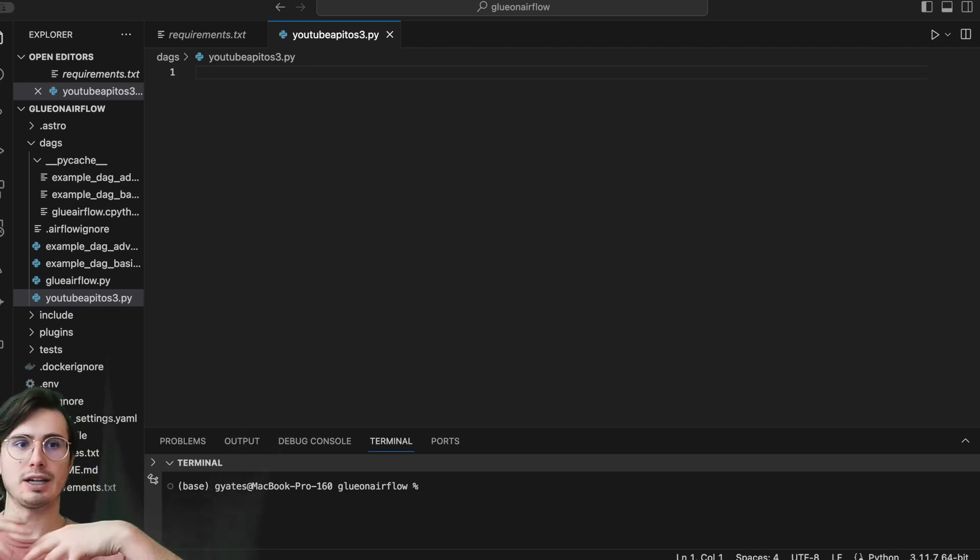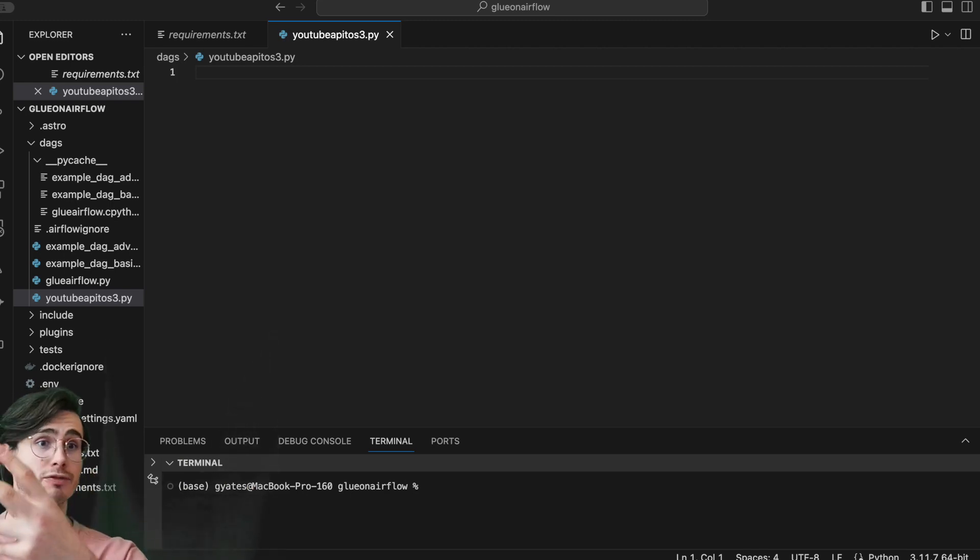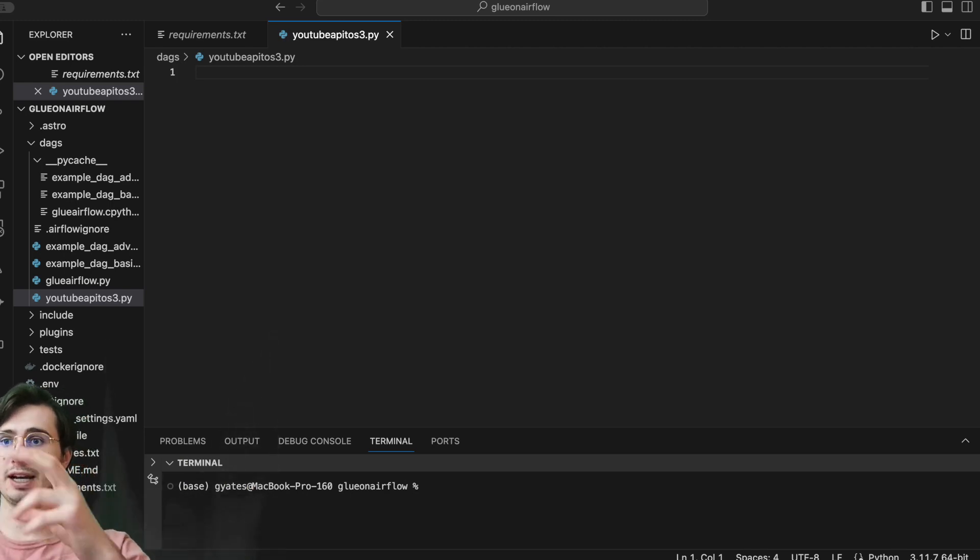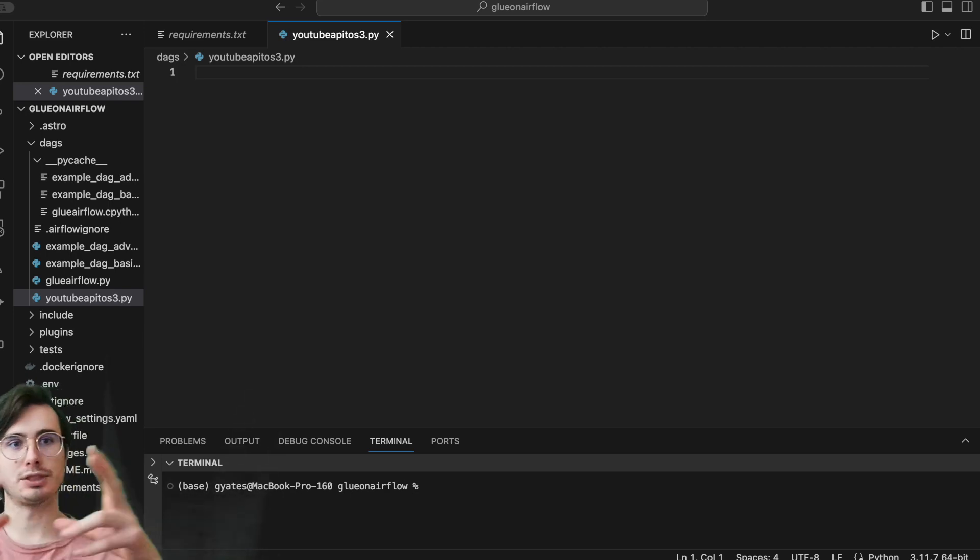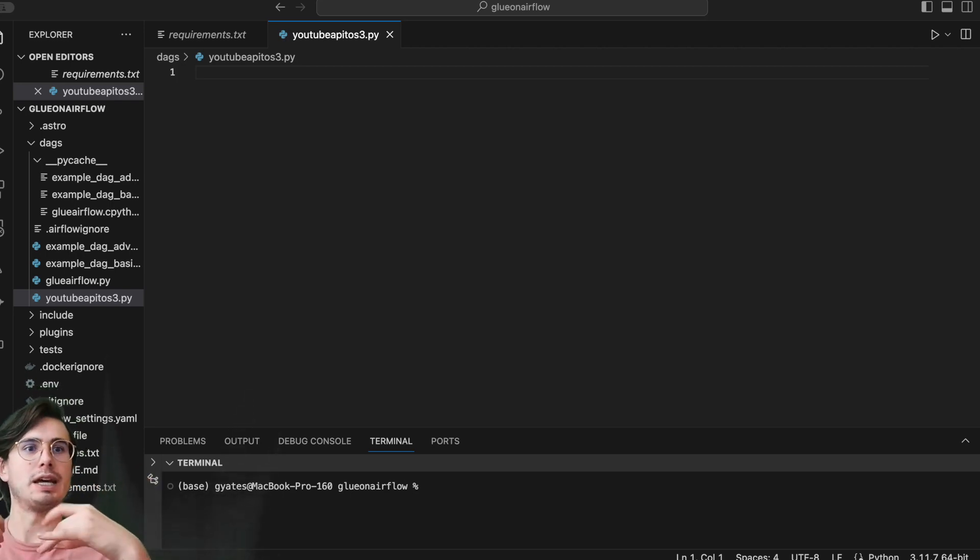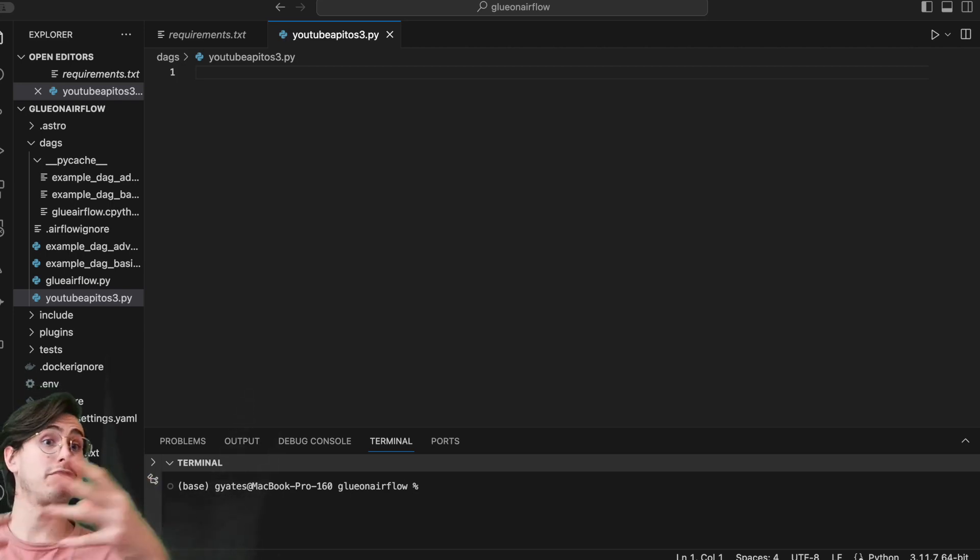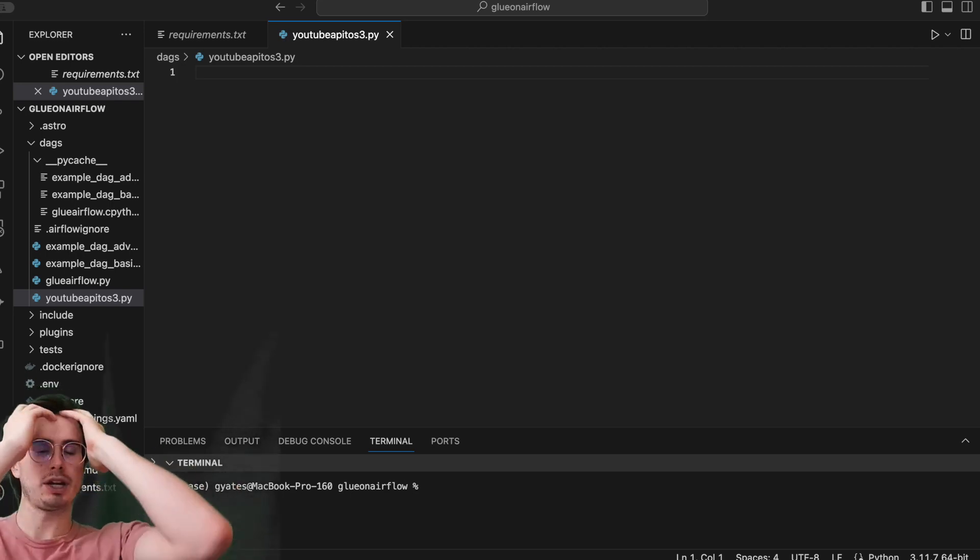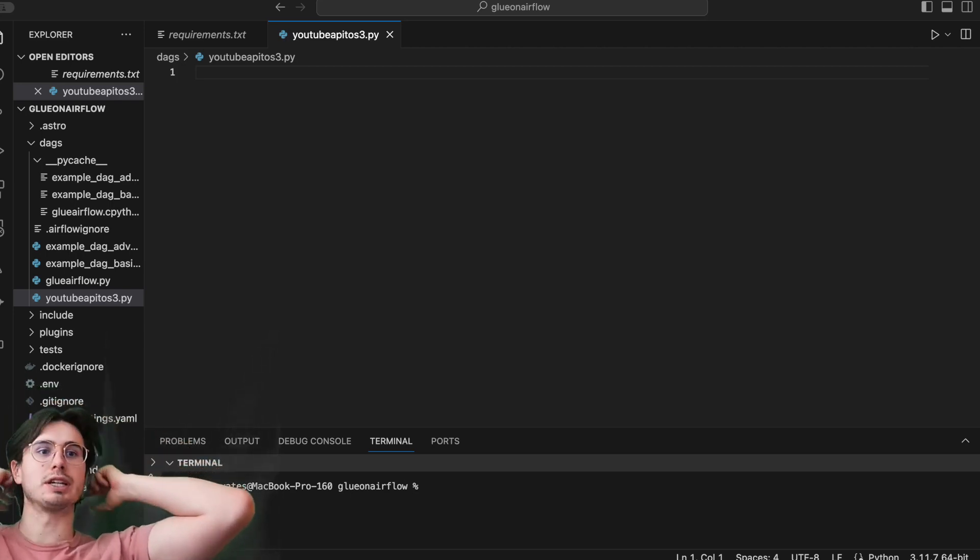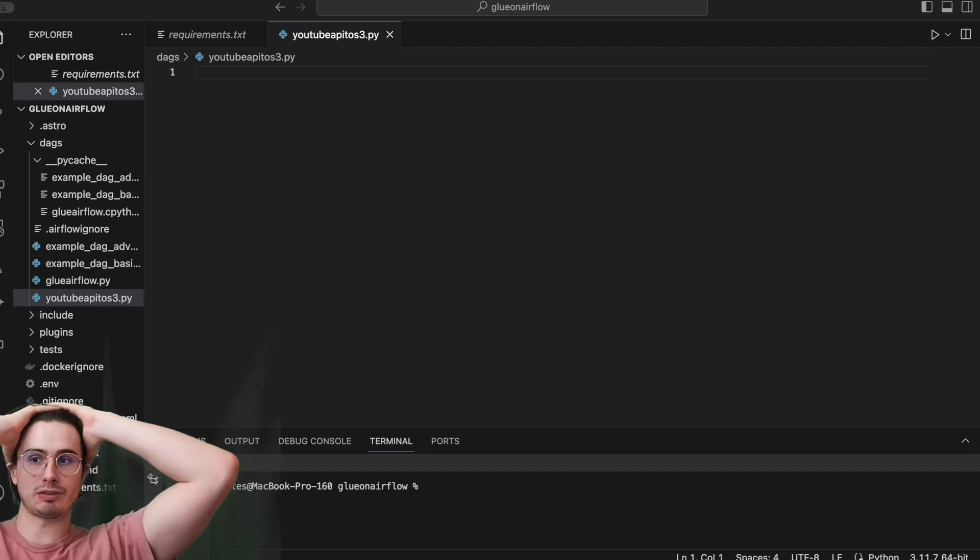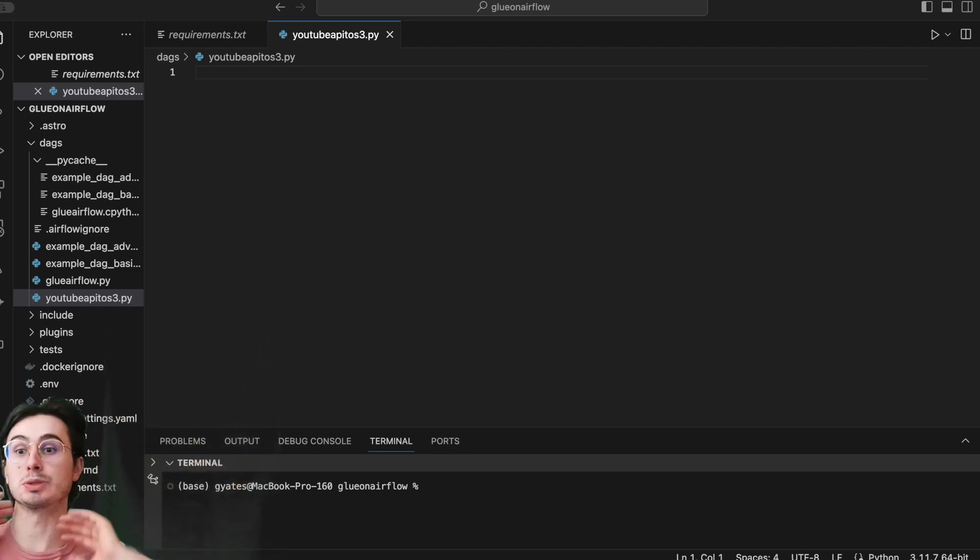So we'll get the first 50 videos of a YouTube channel based on two dates, and then we're going to use that information to run another query which is then going to give us the information about those specific videos.